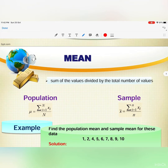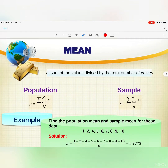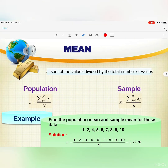The mean is the sum of the values divided by the total number of values. We have two formulas: one for the population and one for the sample. The symbol for population mean is mu, and the symbol for sample mean is x-bar.